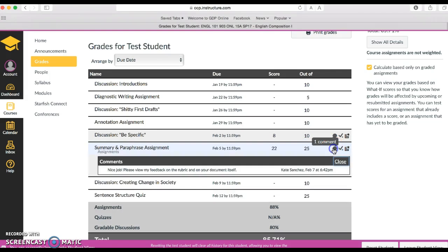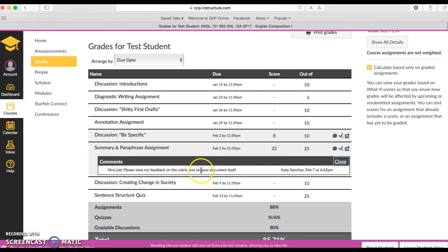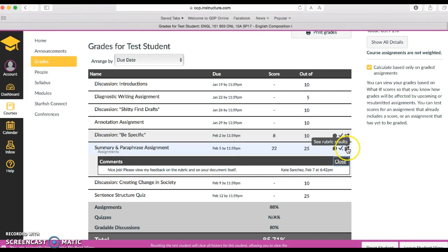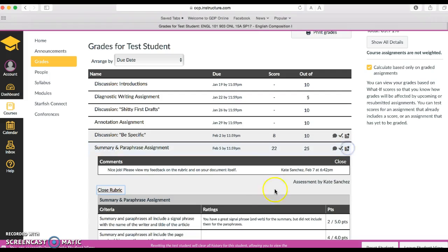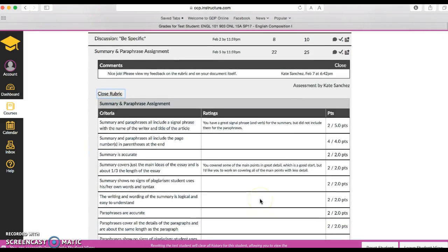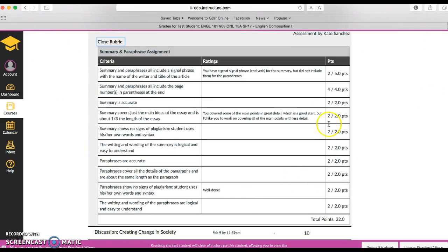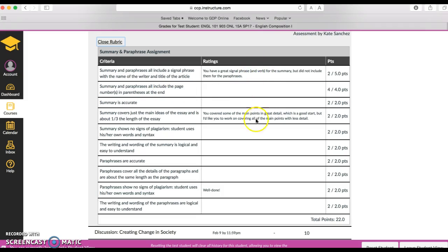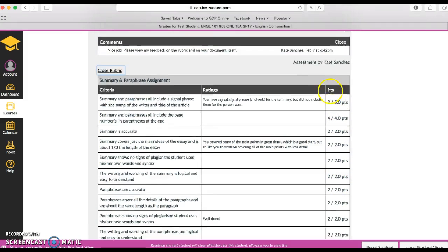If I click on comment, I can actually see what my teacher wrote to me here. And if I click on rubric, I can see the breakdown of all the criteria, comments that my teacher wrote as well as the total points I got out of each section.